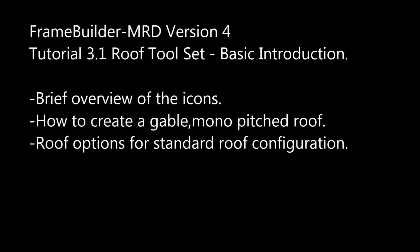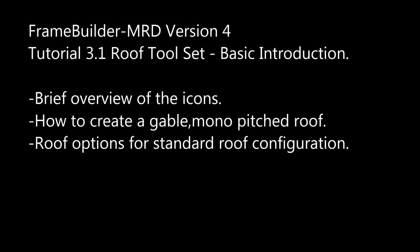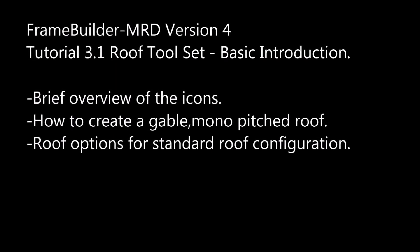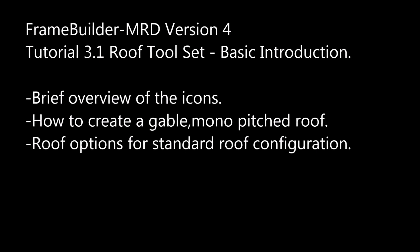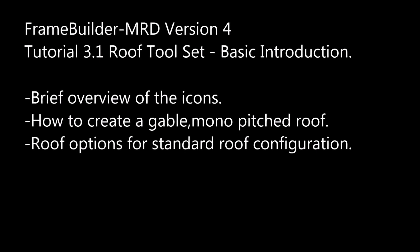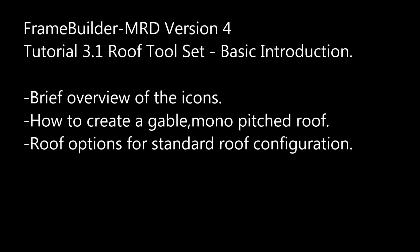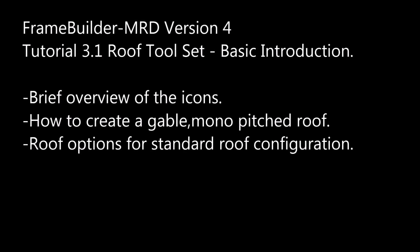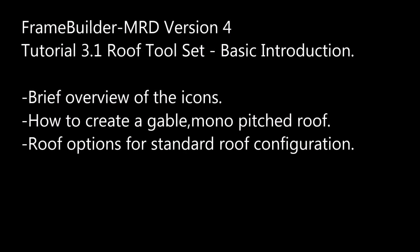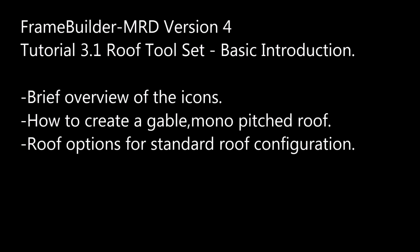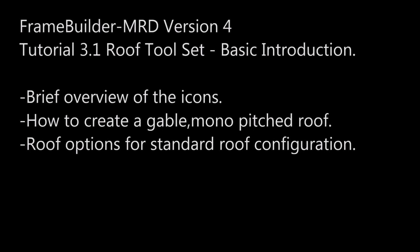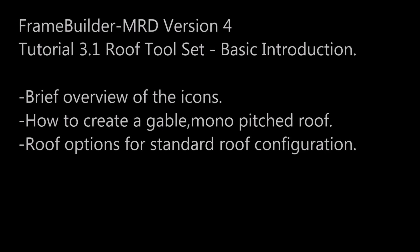We will be looking at the following areas: brief overview of icons, how to create a gable mono-pitched roof, and roof options for standard roof configuration.